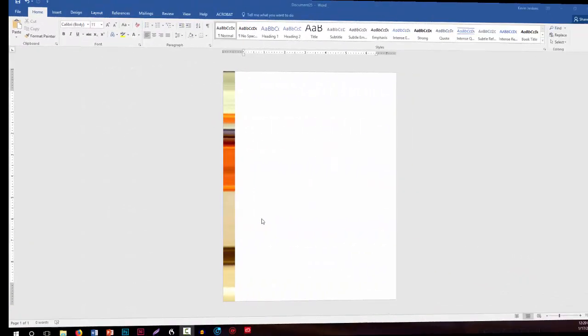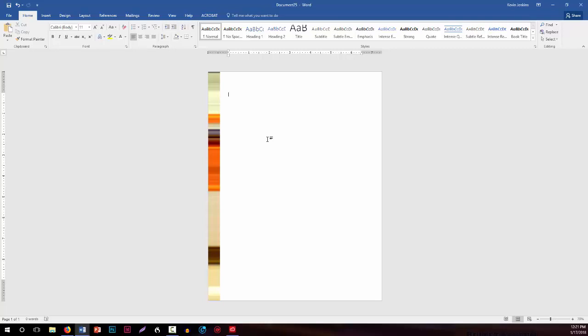Now the problem with doing it this way, as opposed to something like InDesign where you can create master pages, is that this will only be on this one page. You could just have a decorative front page to your document, your CV, whatever you're creating, and then leave the rest of them plain.